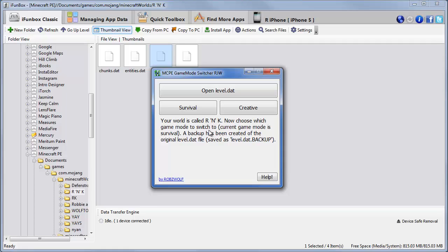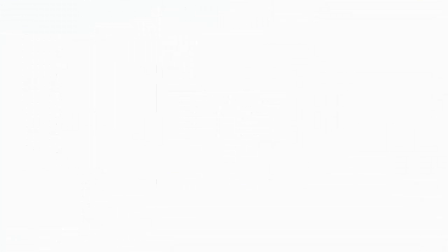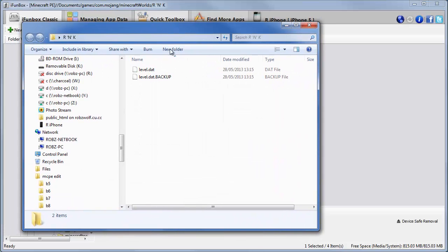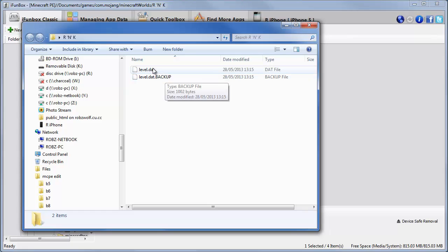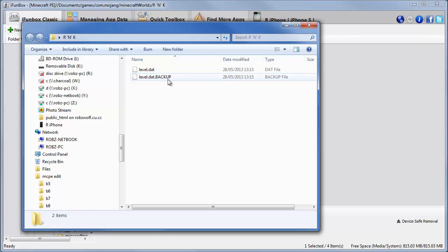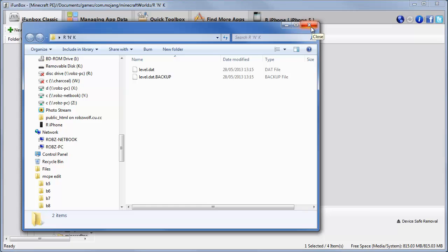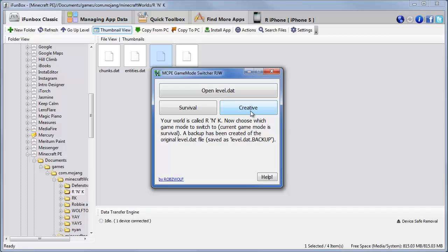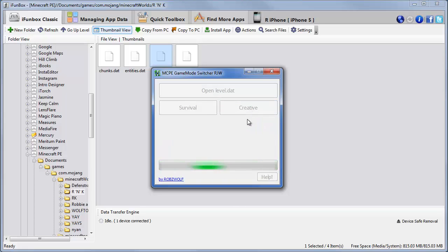And it's going to say your world is called R and K. Now choose which game mode to switch to. The current game mode is survival. And it creates a backup of the old level.dat file. Which is, this file has been created. Which is an exact copy of this. Which has a different name in the end. So we'll close that. And we want it to be creative. So we'll click creative on here. We'll change to creative.